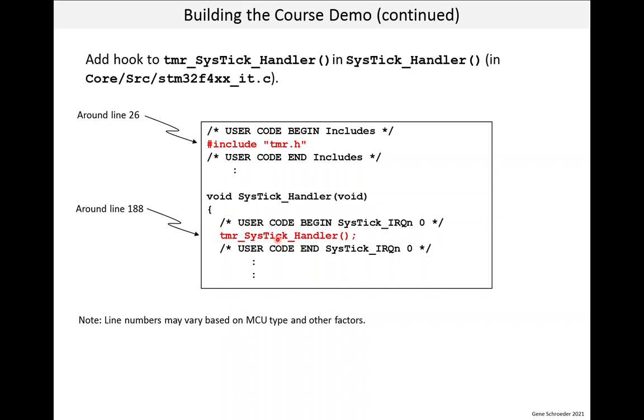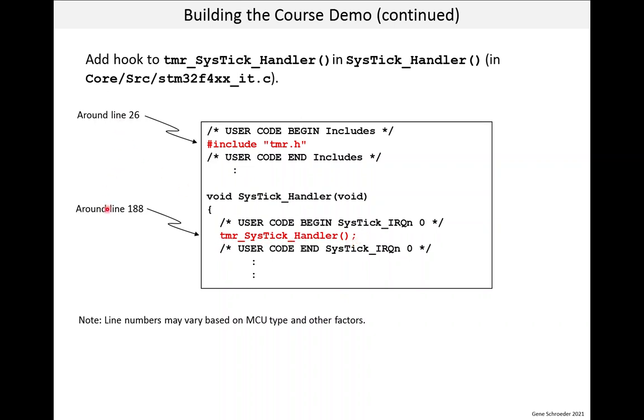So going to the next hook. This is a hook to the timer module. And in particular to call timer sys tick handler from the generated code sys tick handler. And that generated code is in this file core source stm 32. So in this case, there is a header file for the timer module. We include that here. And then in the sys tick handler, we just put our hook right there. So again, these line numbers may vary. So that is the extent of the changes we have to make. If we ever regenerate code, which includes regenerating these files, the IDE should carry forward these changes. It has been known that you lose them in some cases, but it really should carry them forward.